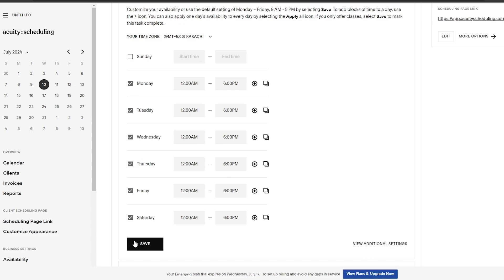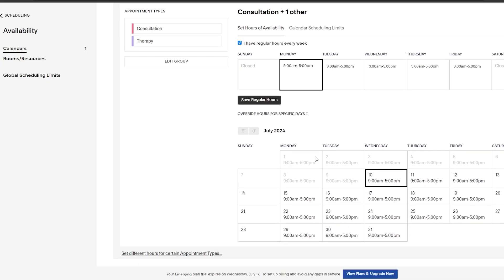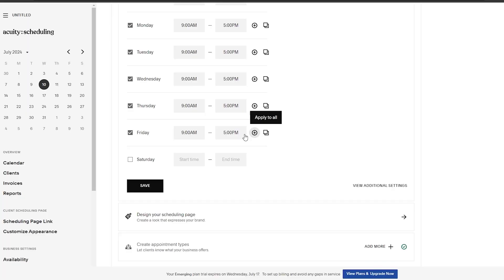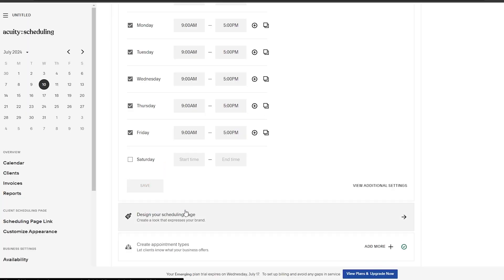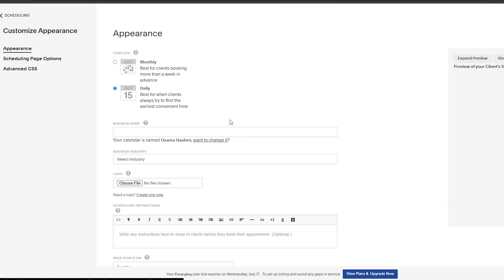Now we just simply click on save. If we want, we have additional settings right here, but it depends on you. Now let's go back and then we'll design our page. Now that we've done that, all that's left for us to do is design our scheduling page. It's very easy.